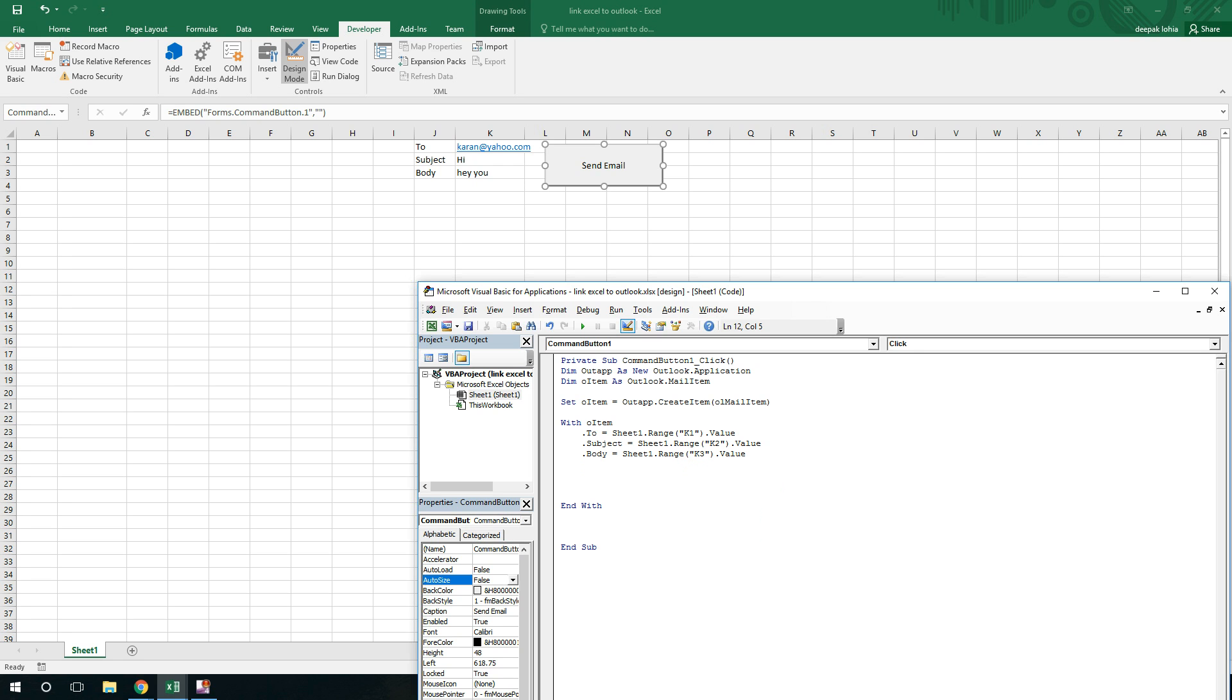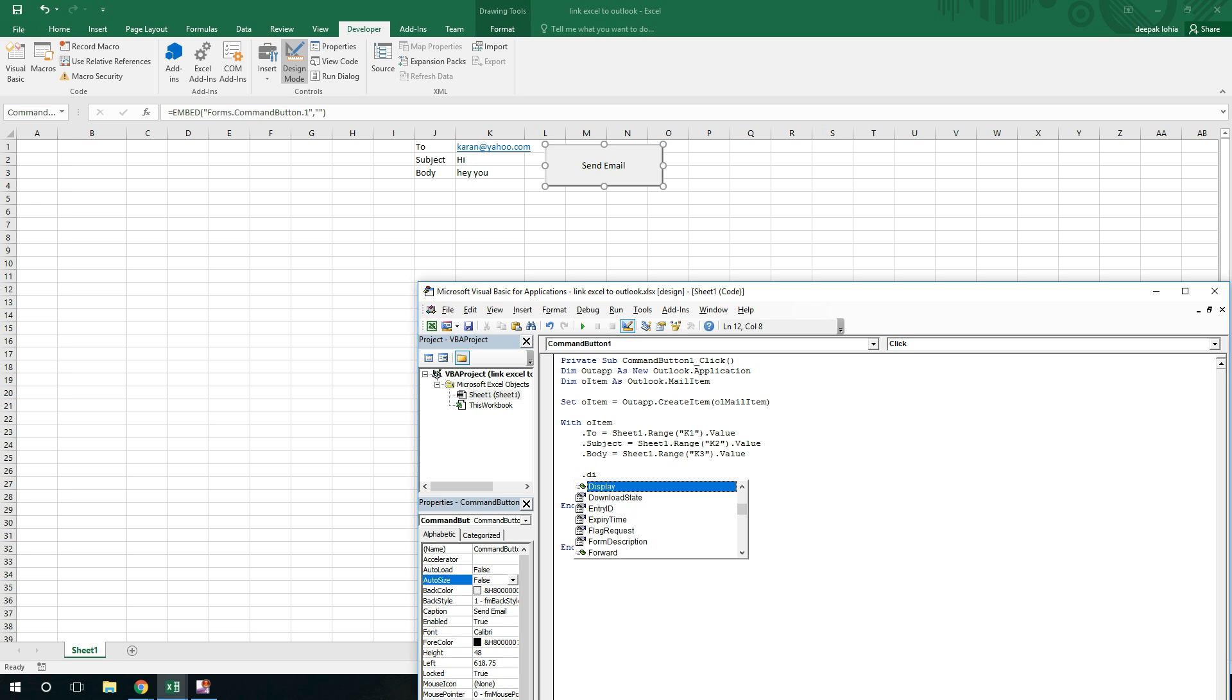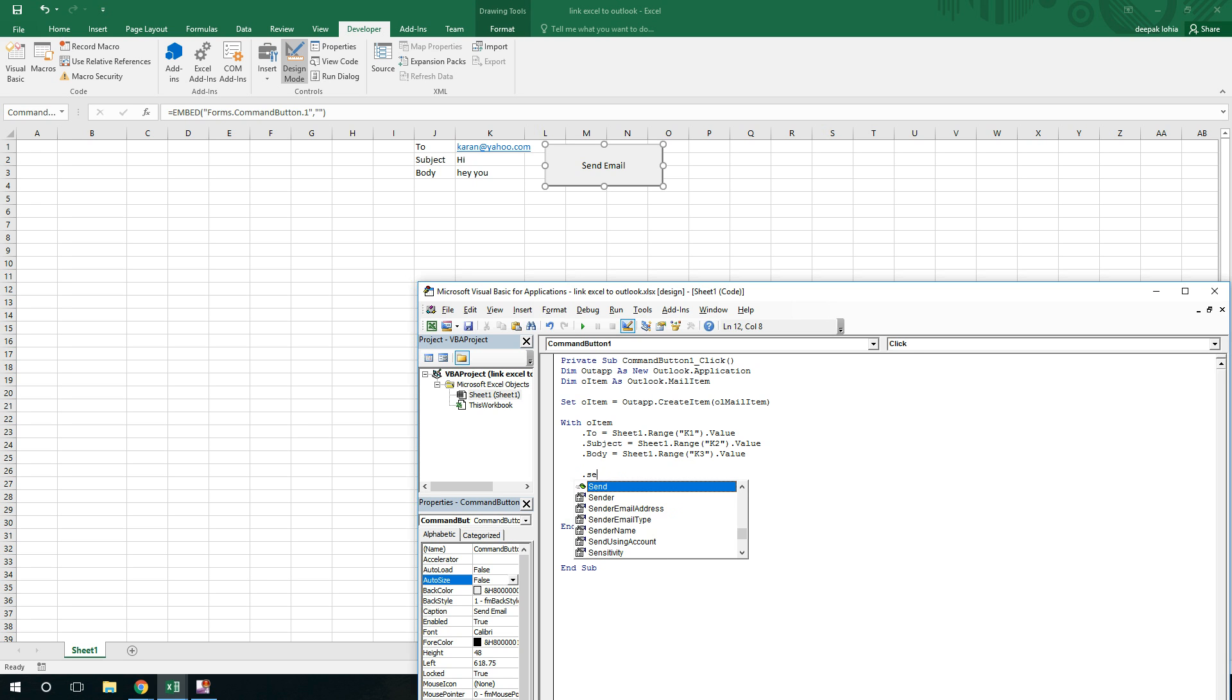Now you can see this dot body. We also have dot HTML body where we can use some HTML tags and do some fancy body like dot font and create font, etc. So let's not go into that. To display the email I'll use display. In case you want to directly send it, you have to use dot send.